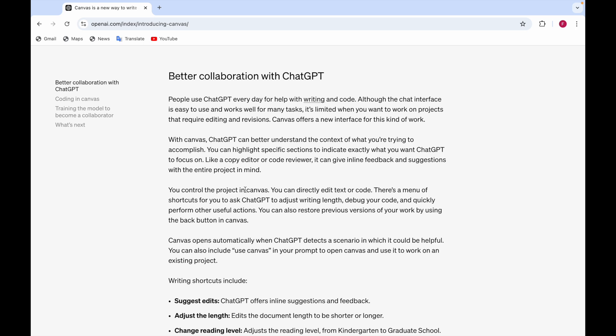Canvas opens automatically when ChatGPT detects a scenario in which it could be helpful. You can also include use Canvas in your prompt to open Canvas and use it to work on an existing project.